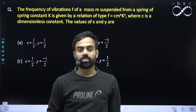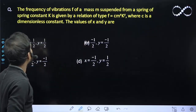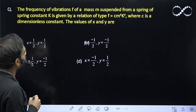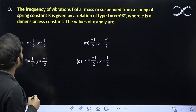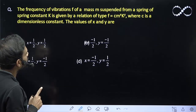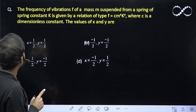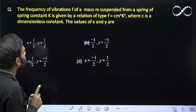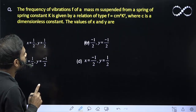Hello students, let us see this question here. The frequency of vibration f of mass m suspended from a spring of spring constant k is given by the relation f equals this, where c is a dimensionless constant. The values of x and y we need to find.